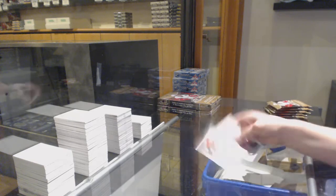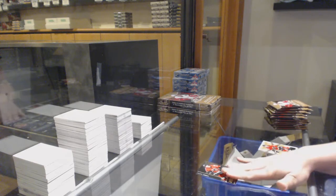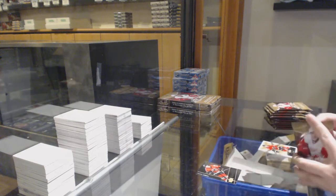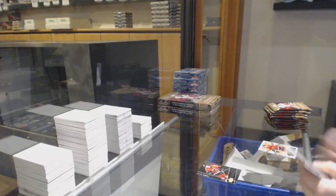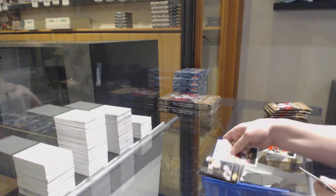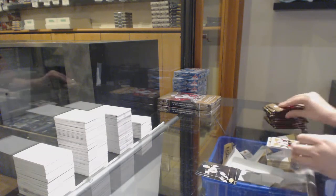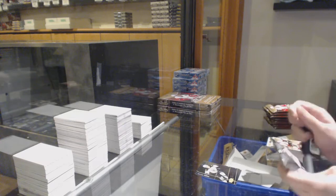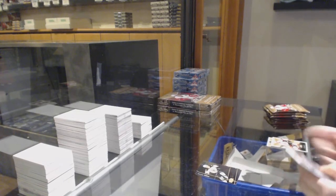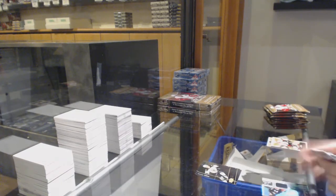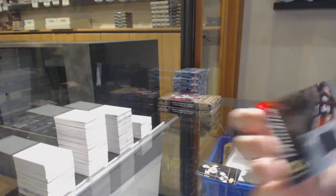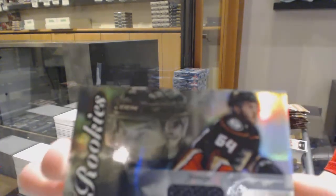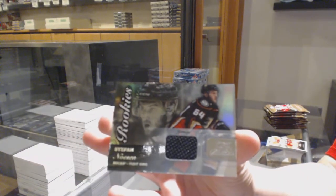Metal Universe Sam Bennett for the Flames. Metal Universe for Boston, Colin Miller. Flair Showcase rookie jersey, Stephan Nason for the Anaheim Ducks.